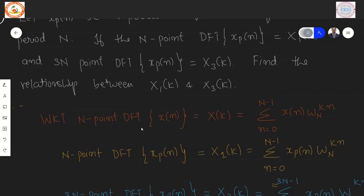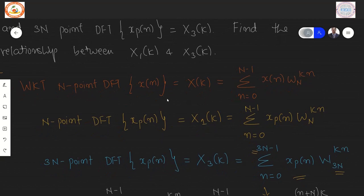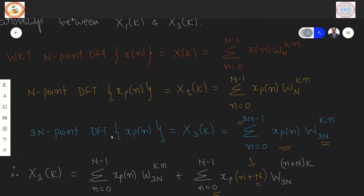From the DFT definition, the N-point DFT of XP(n) is X1(K), given by the standard summation. The 3N-point DFT X3(K) is given by a summation from n=0 to 3N−1 of XP(n) times W_{3N}^{Kn}, where the twiddle factor index N also becomes 3N.